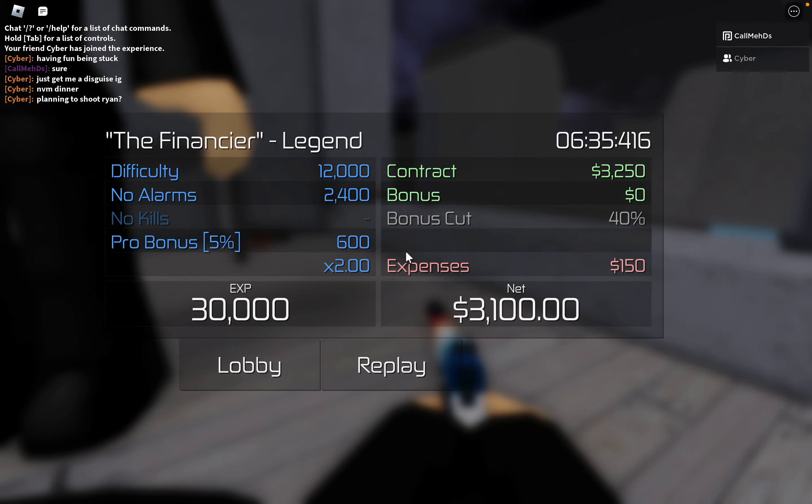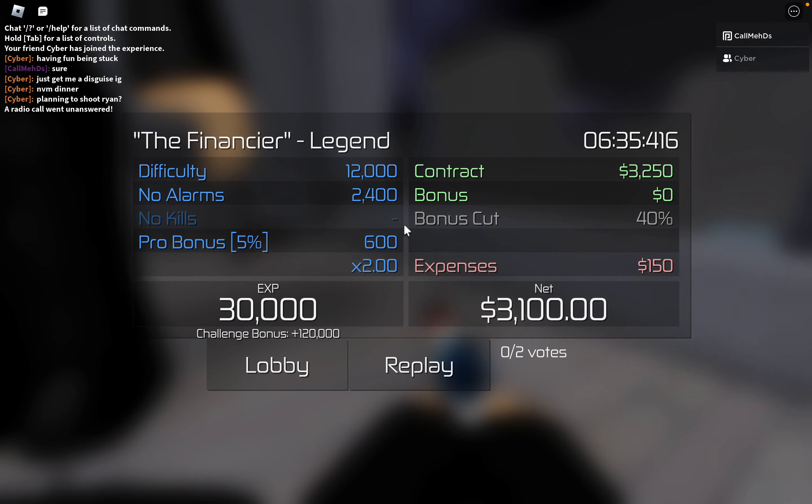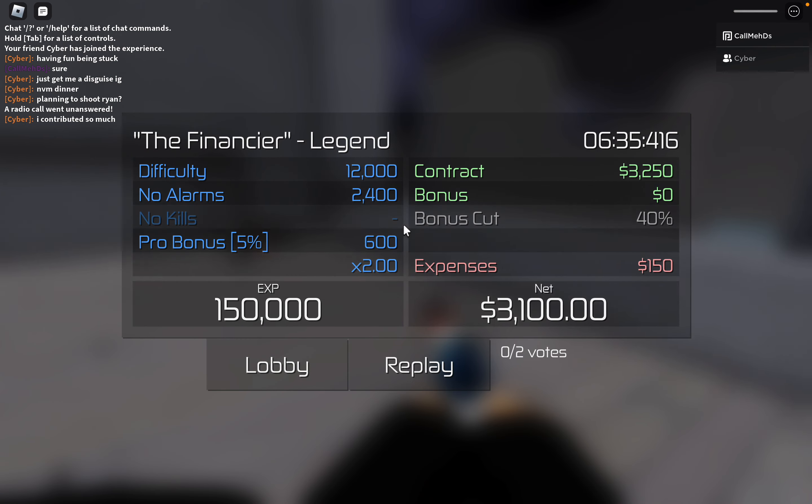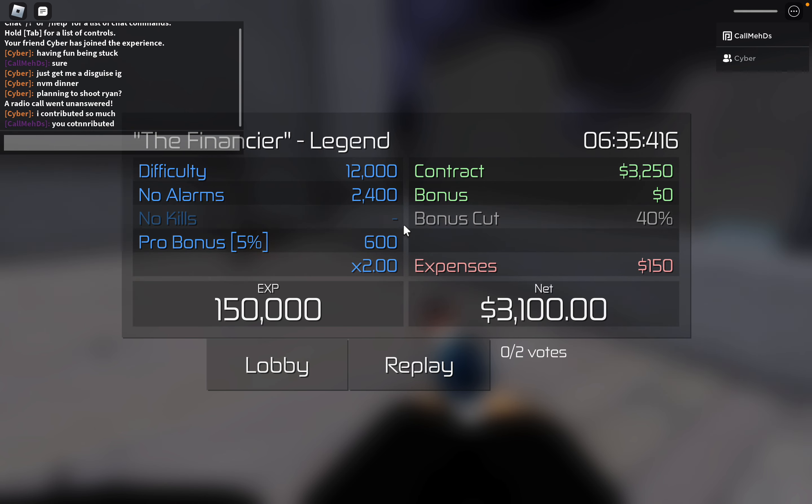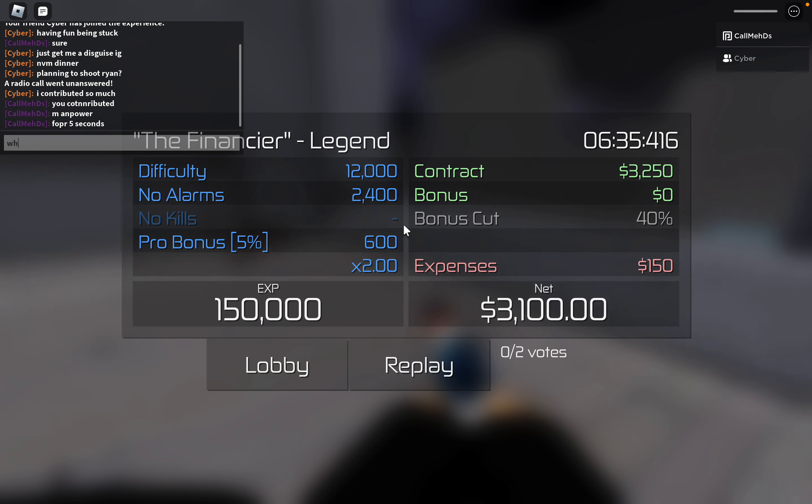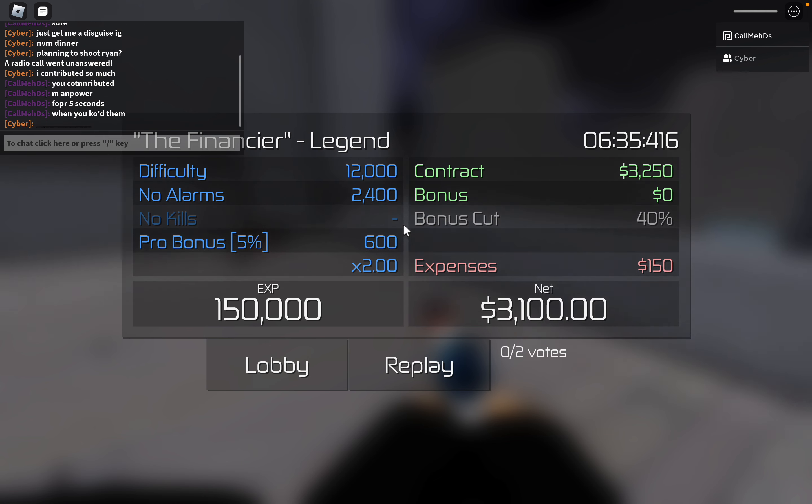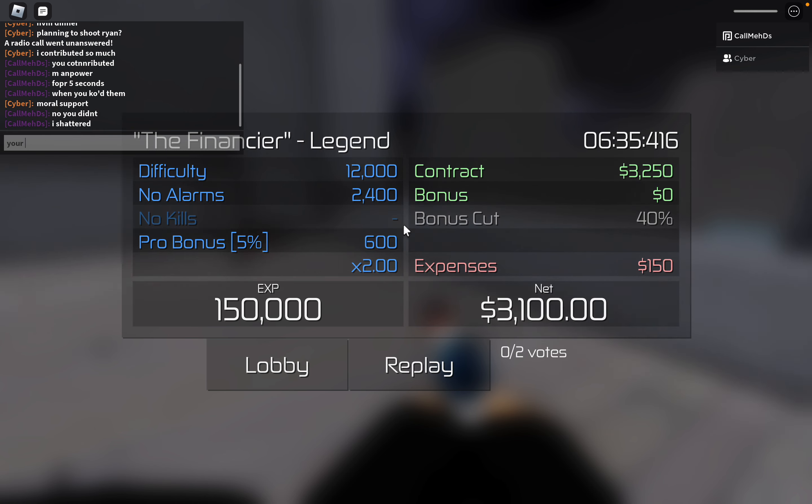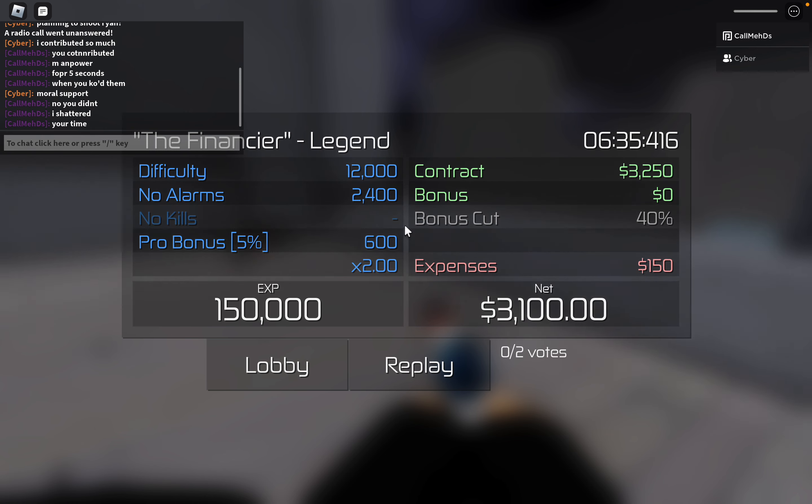Cyber. Cyber. Yes! Daily challenge in almost under 6 minutes and 30 seconds. This is amazing. You contributed manpower for 5 seconds. When you KO'd that person. No, you didn't. I shattered your time. I'm happy now.